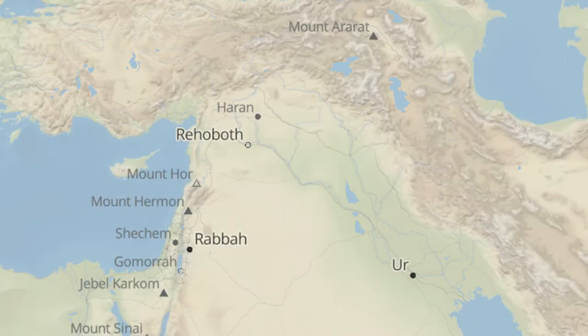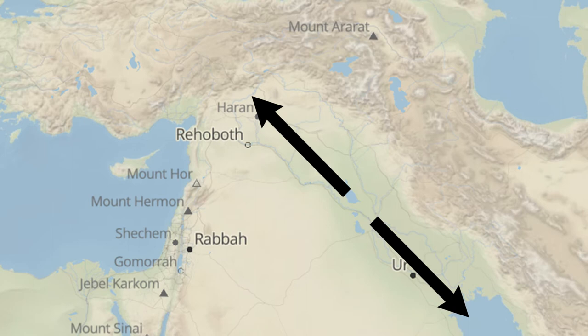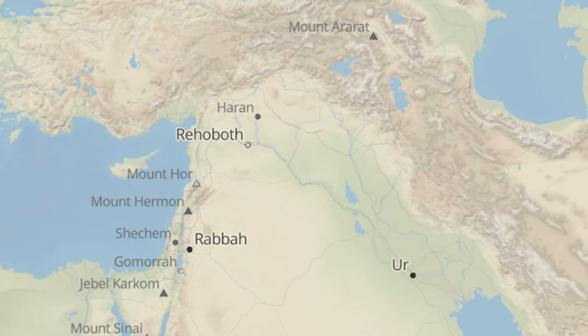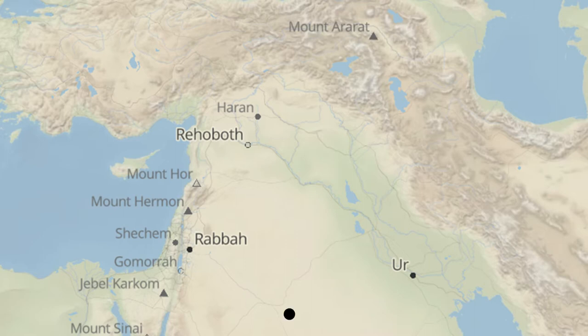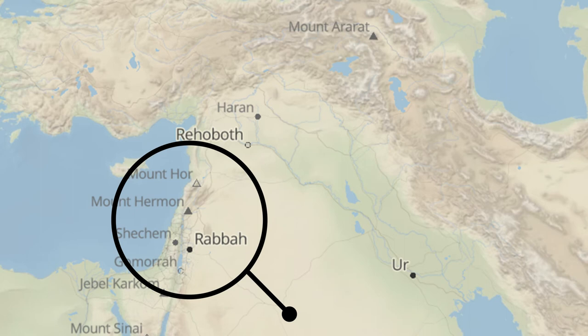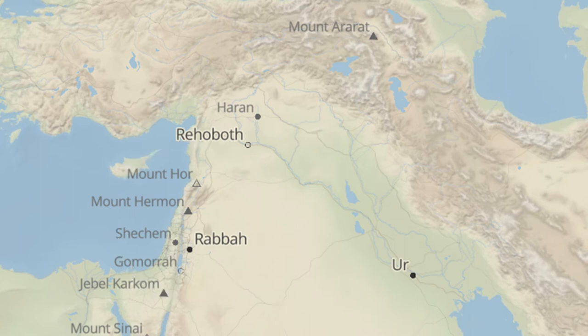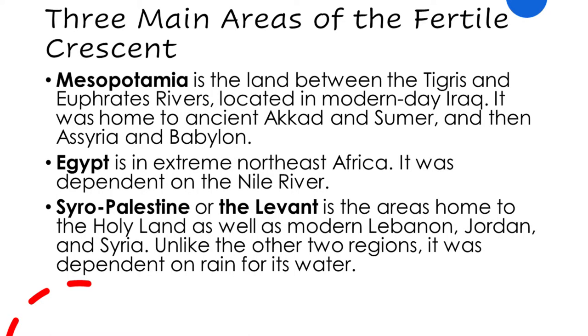The Bible is set in principally three main places. Starting from the east, we have Mesopotamia, which is the land between the Tigris and Euphrates rivers — modern-day Iraq. Then we have Syro-Palestine, which includes the Holy Land, but also includes the countries of Lebanon and Syria today. And then we have Egypt. There is a fourth place — Asia Minor and Southeastern Europe, for the Acts of the Apostles, the Book of Revelation, and some of Paul's letters — but we'll leave that for another time. These three areas, Mesopotamia, Syro-Palestine, and Egypt, form the backdrop for the entire Old Testament as well as most of the New Testament.